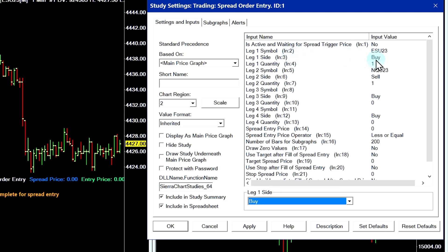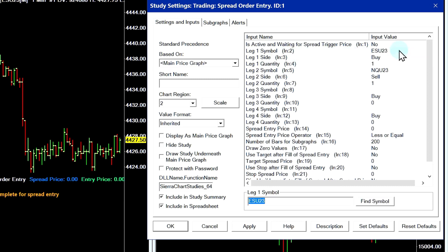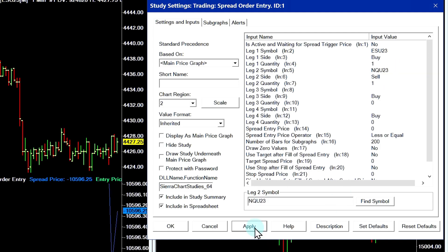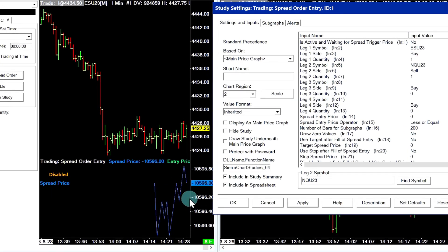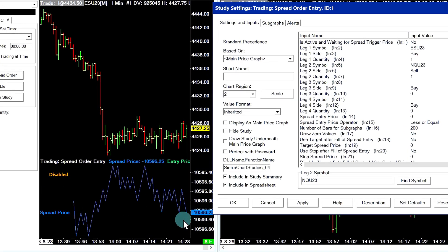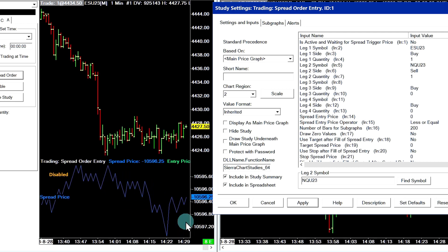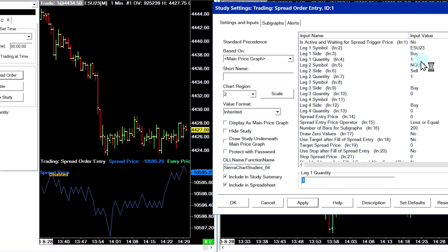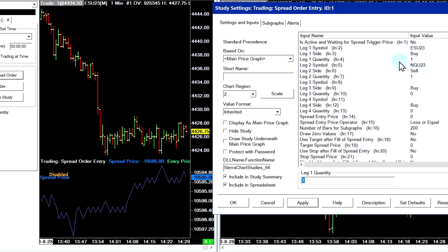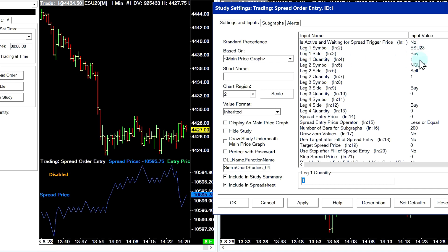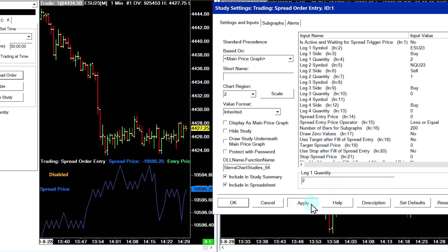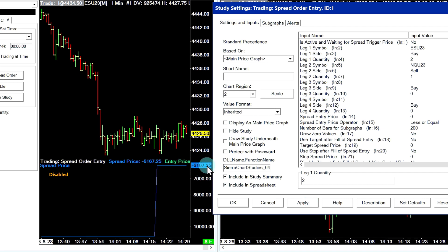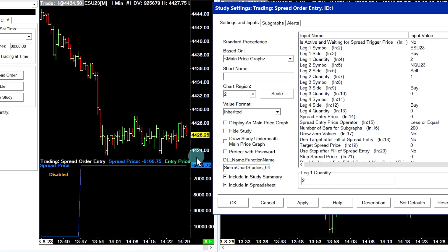Now we can go ahead and adjust the side and the quantity. This is an example where you would buy one ESU23 and sell one NQU23. I'll select Apply. You can see when we apply that, it gives us the spread price — essentially the last traded price of this spread. If you change the quantity or any of these fields, the spread price will change. So if I change the ESU23 quantity for leg one to two and apply it, you'll see the spread price has changed. It will take a few seconds before it overwrites the old prices to show a readable graph.